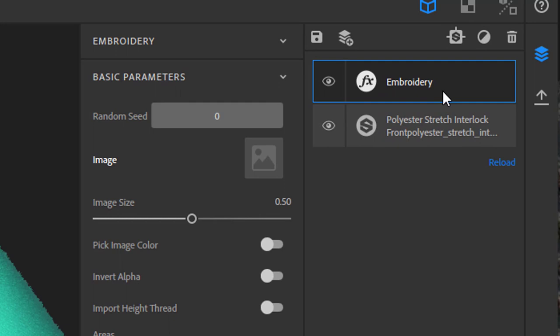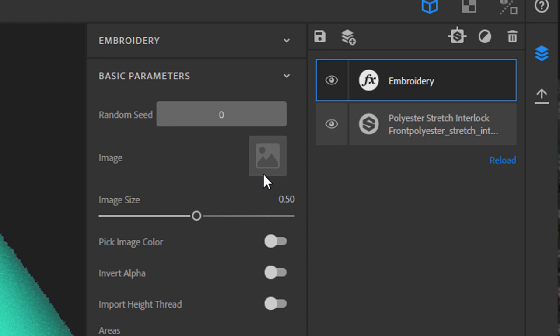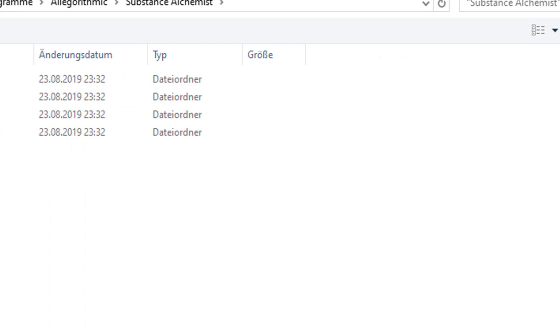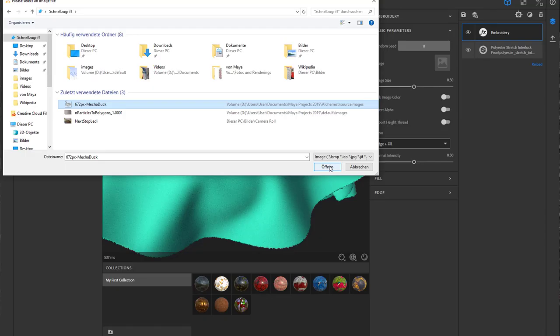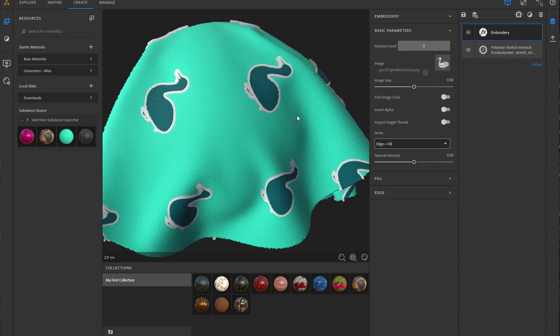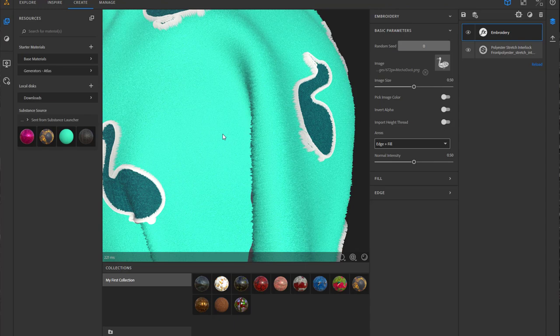Since I cannot drag and drop it over here, maybe you can, I can't, so I just open the Explorer here and under recent files I find the mecca duck which lands here. It's already pretty nice as you can see, and when you get closer it's really a woven structure. Here are some parameters.